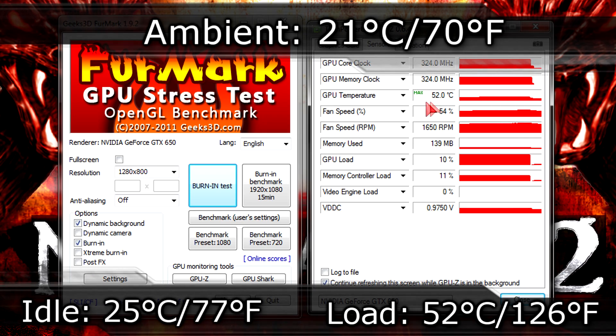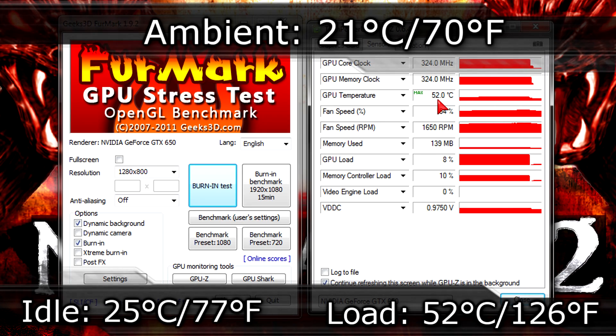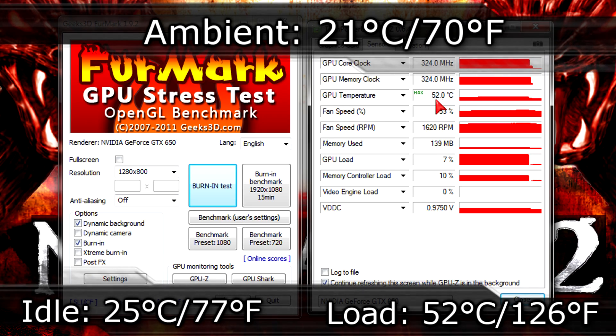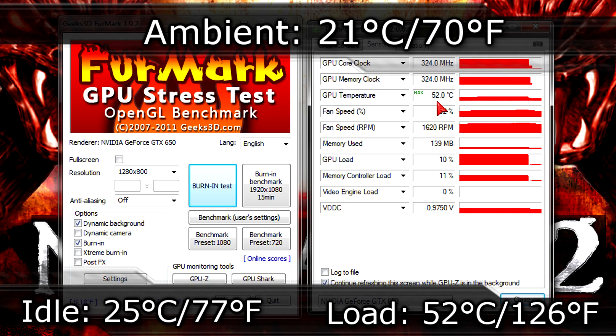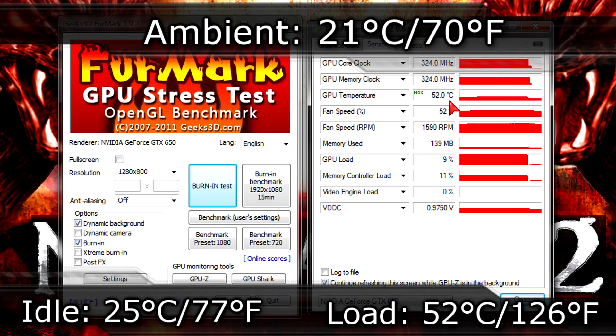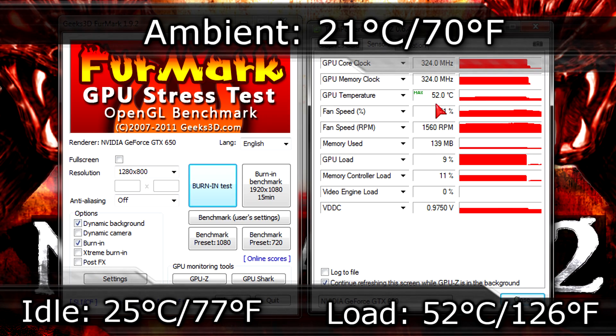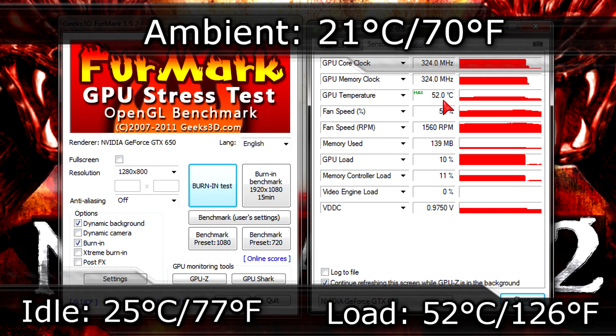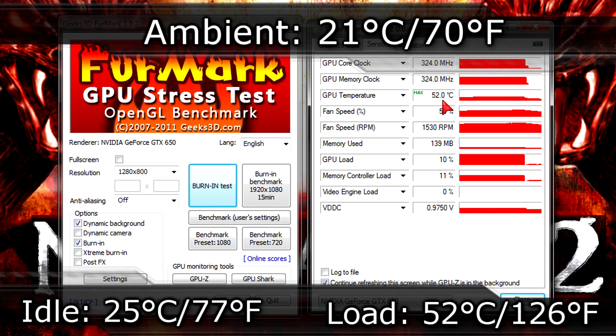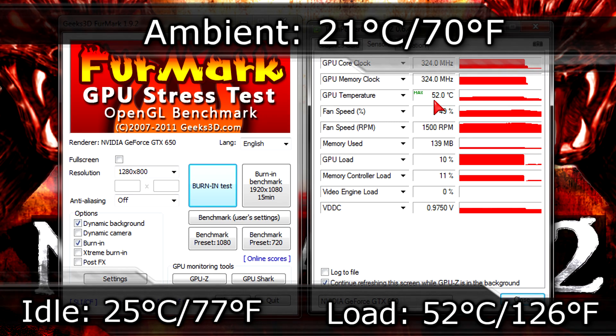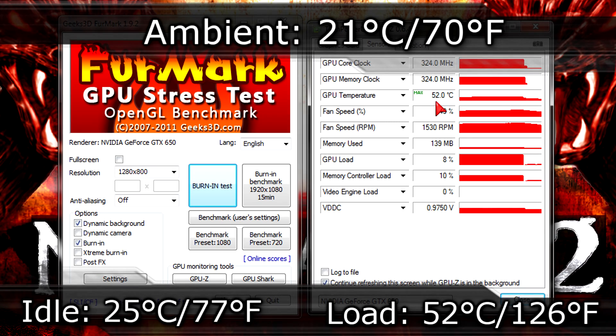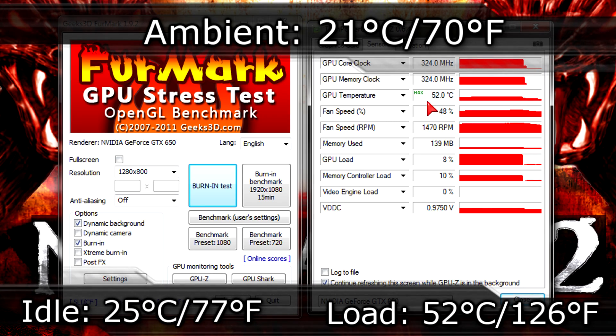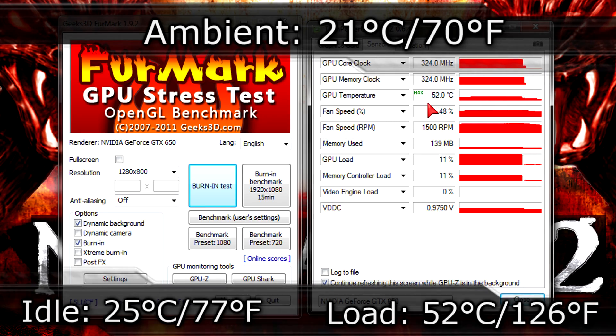So overall the idle and load temperatures are very very low and like I've already said in the beginning of this video, it looks like you could overclock this card a little further to squeeze out a little more performance. So it will do even better in these tests and games. The fan is also very silent.